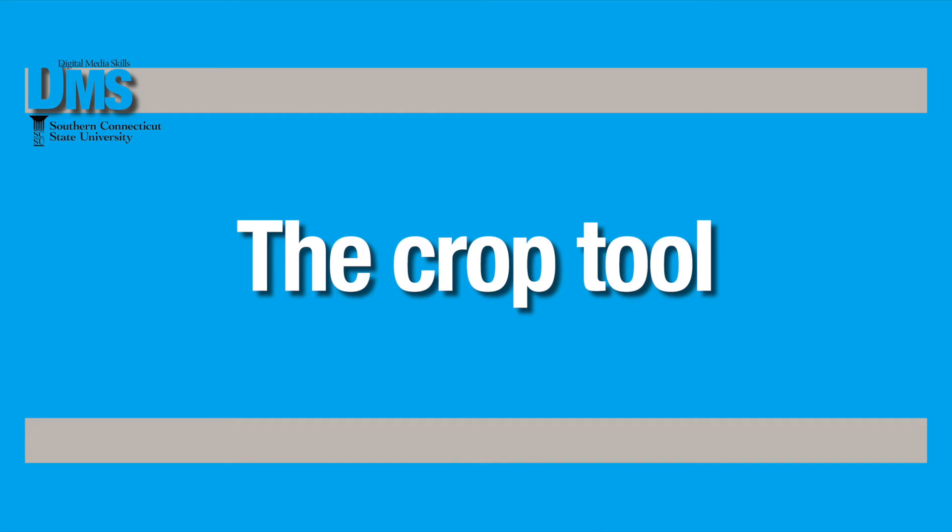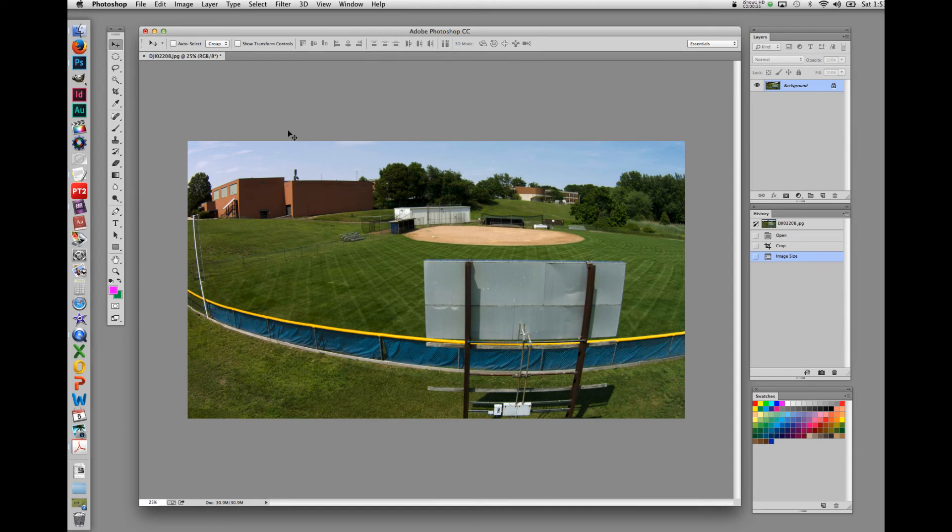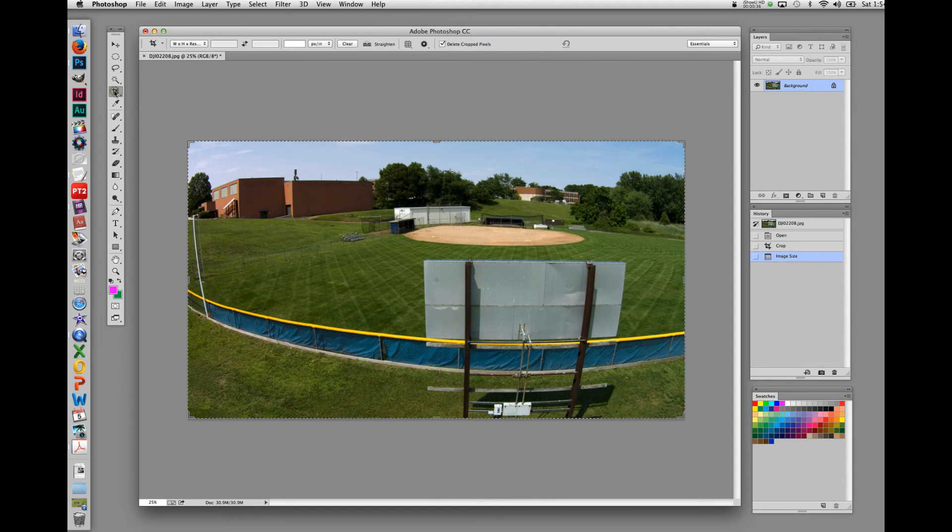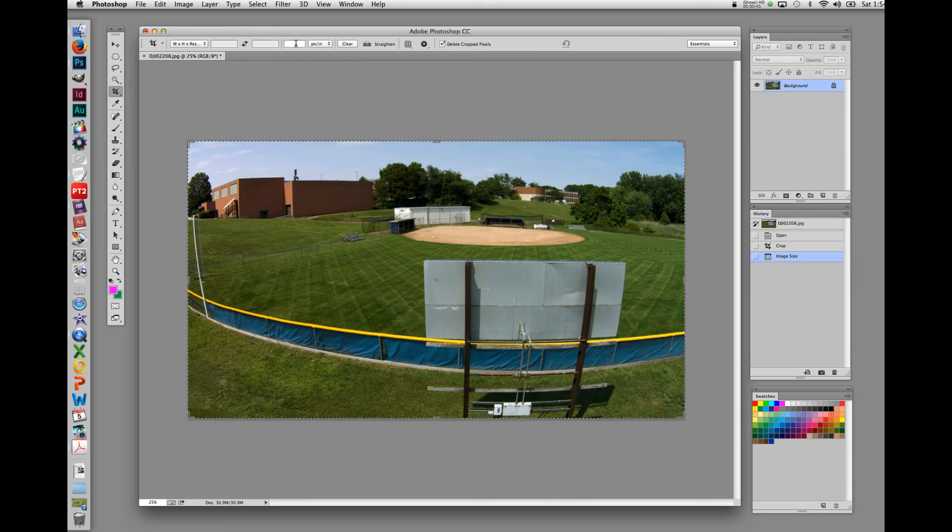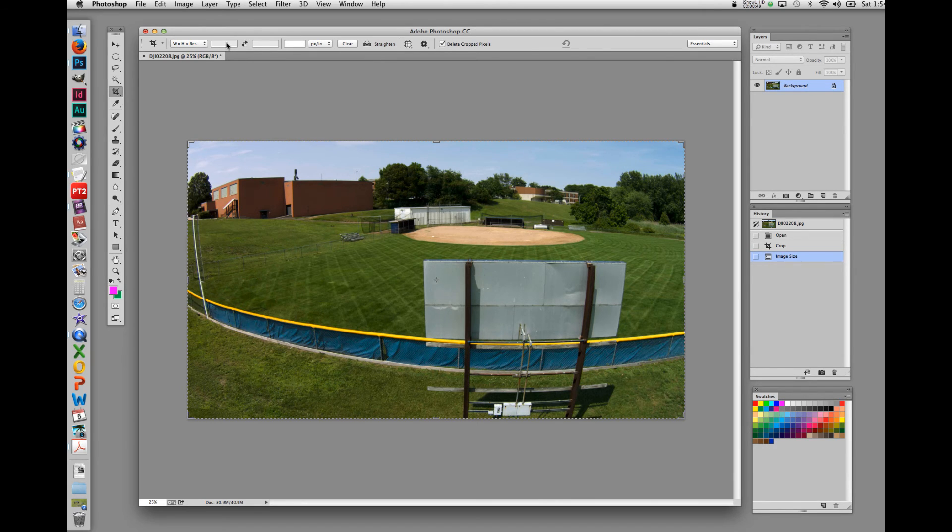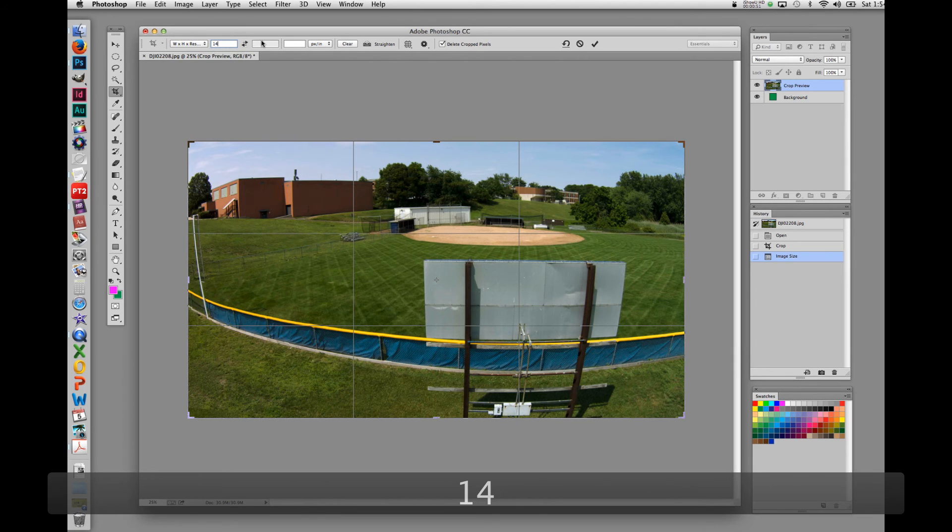Another tool for image resizing is the crop tool. If we click on the crop tool in the toolbar, we can see up in the options menu that we can set the width, the height, and the resolution just like we can in the image size box.